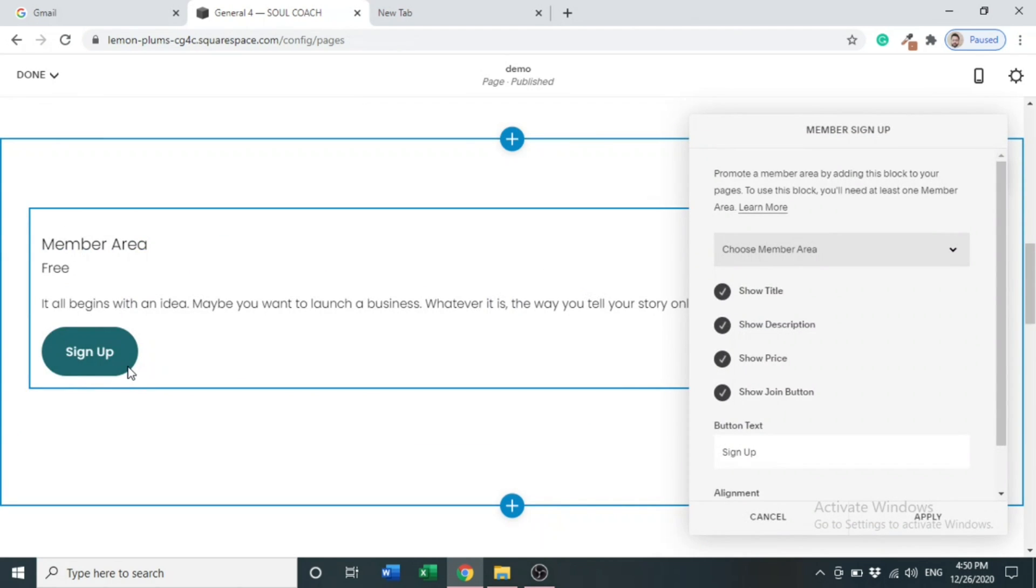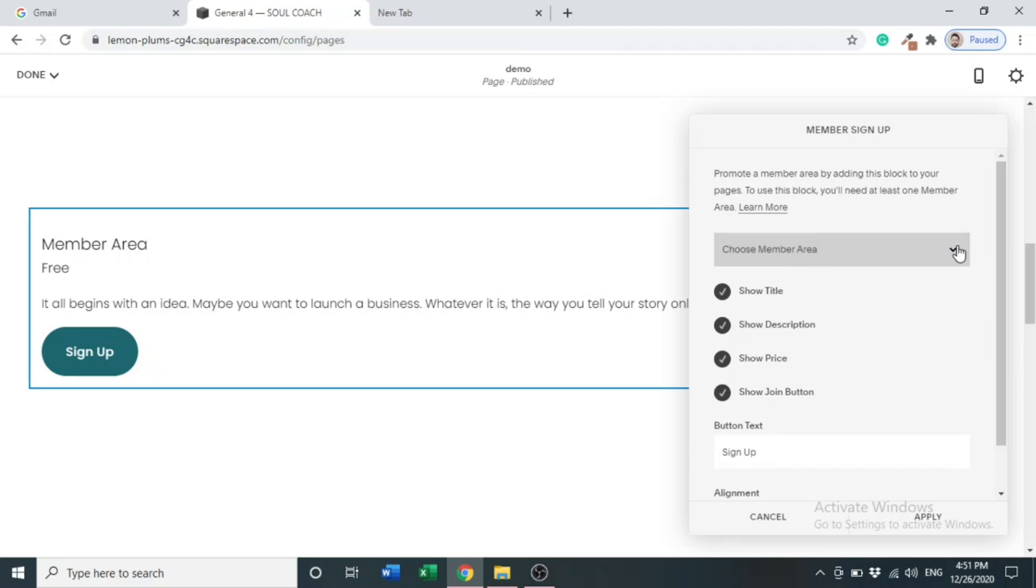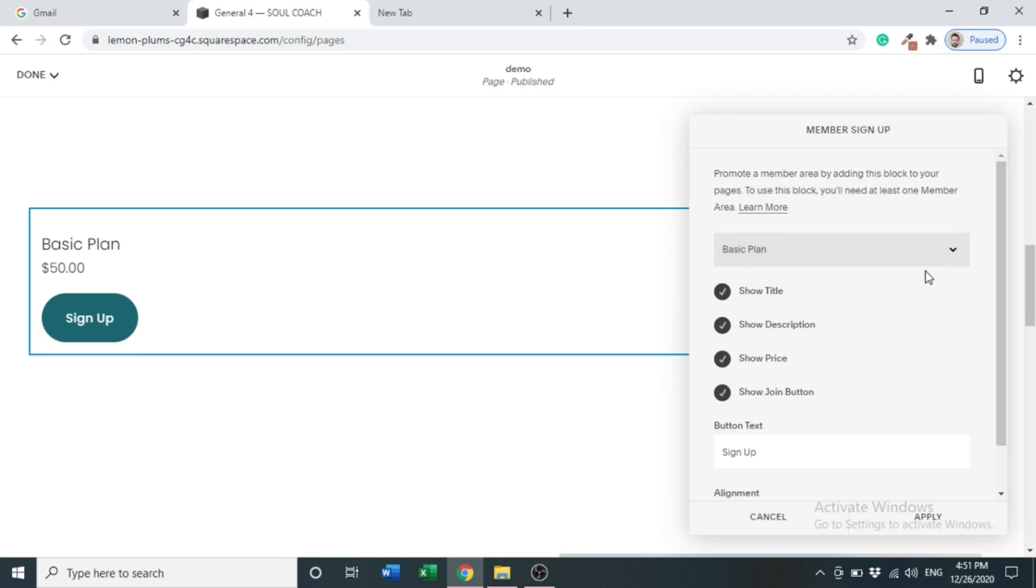Member area is added. On the left side you can see Choose Member Area. As you learned before, we created a member area with the name Basic Plan, so click there. You can see Basic Plan that we created. Click Basic Plan. Here you can see Basic Plan and we added $50.